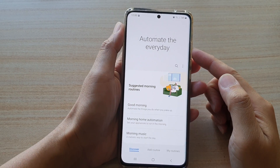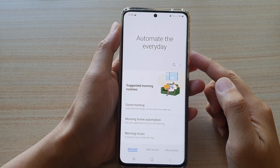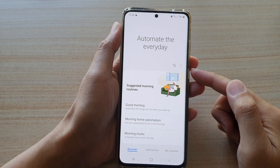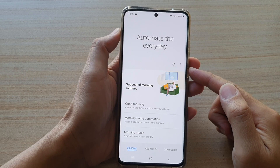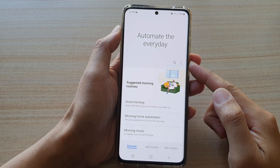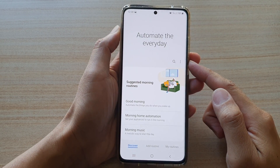Hi, in this video we're going to take a look at how you can set up your morning Bixby routine on the Samsung Galaxy S21 series.